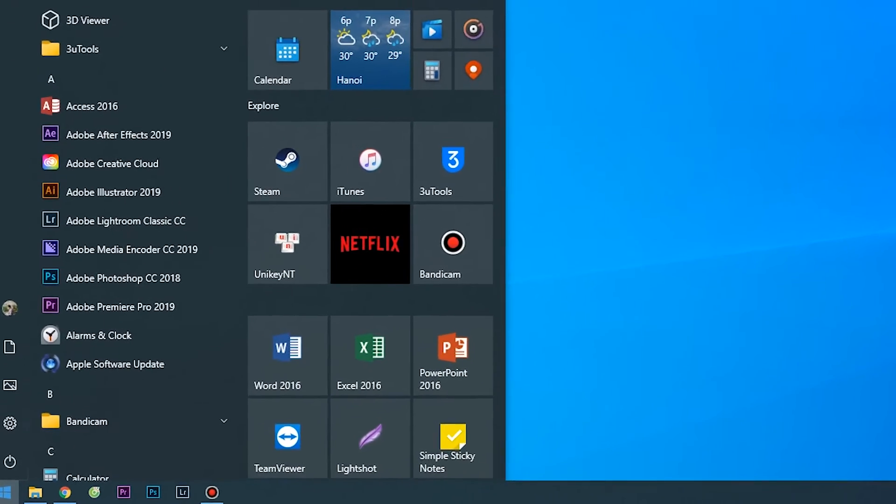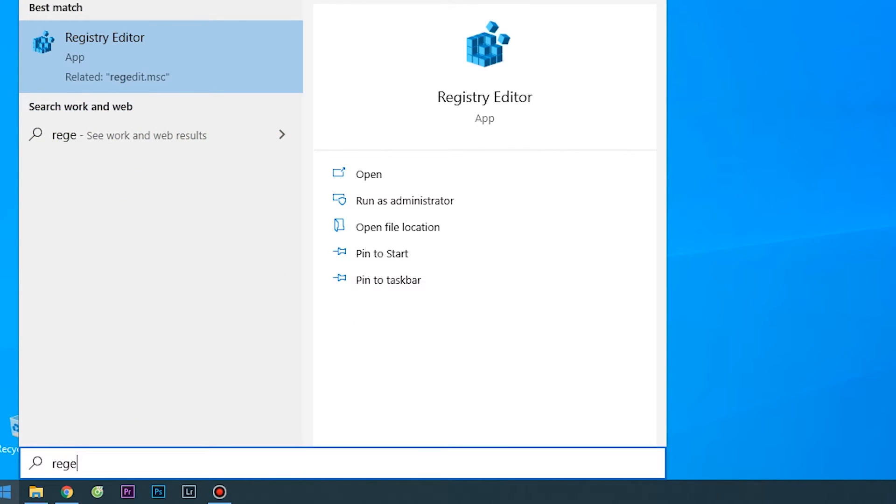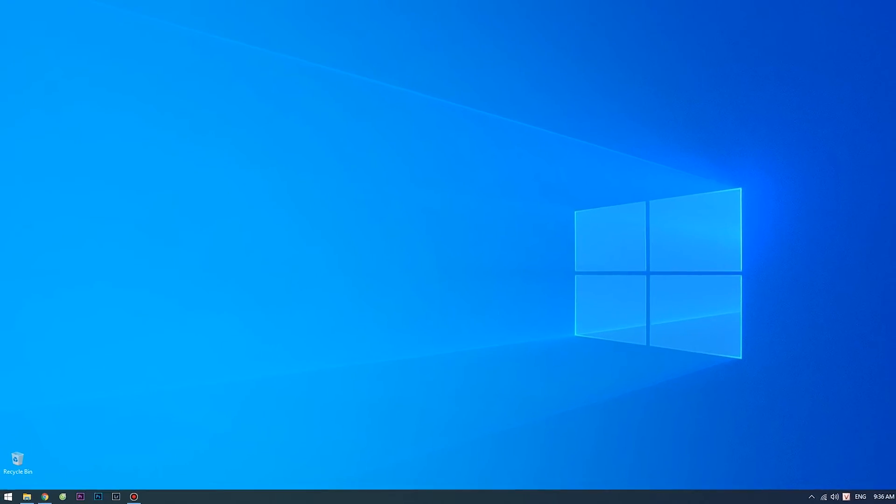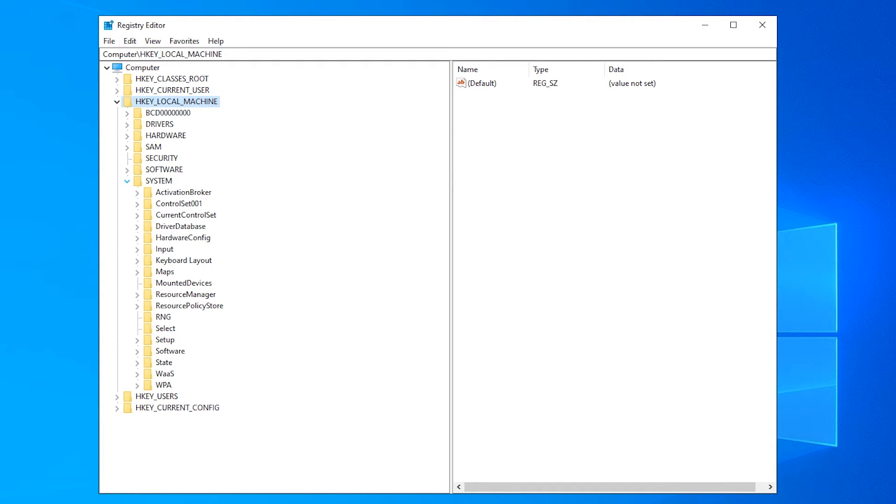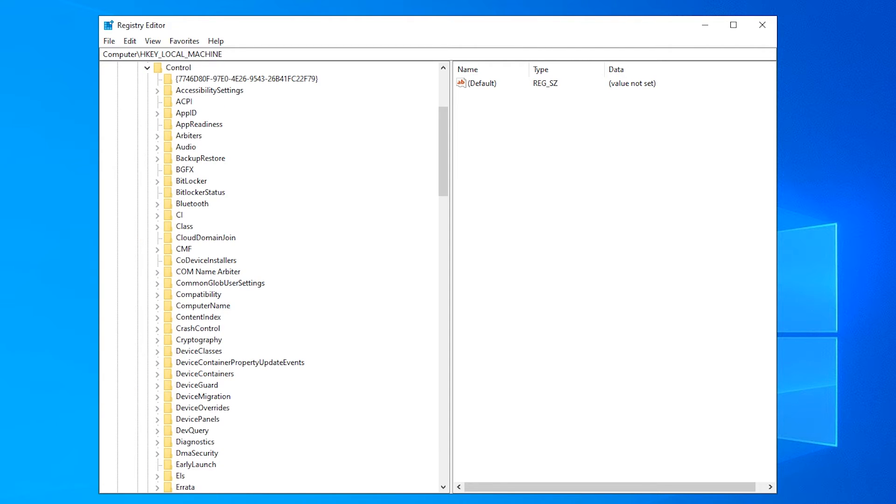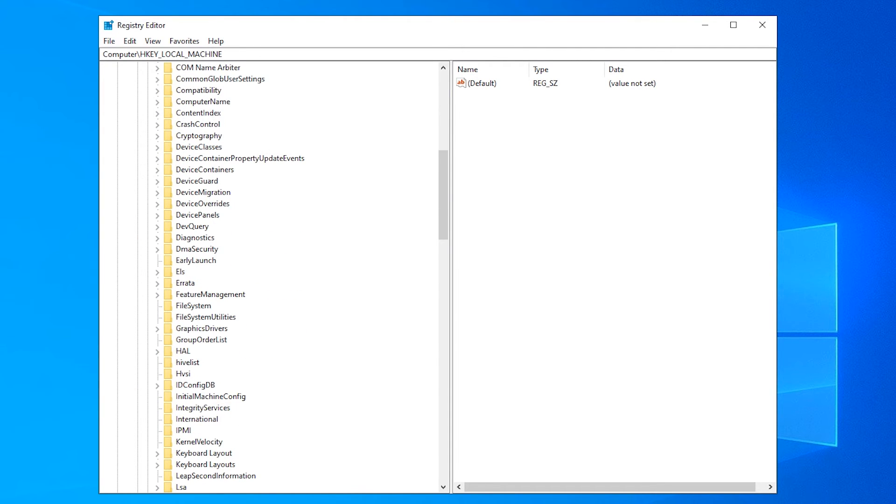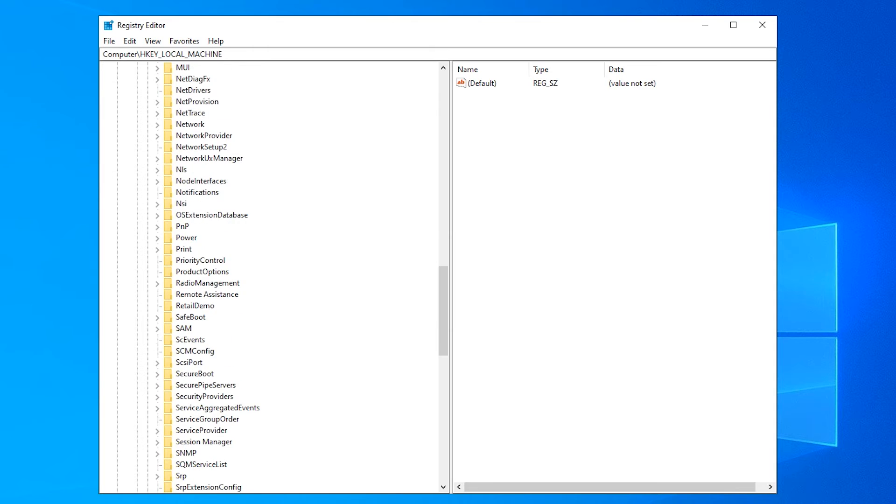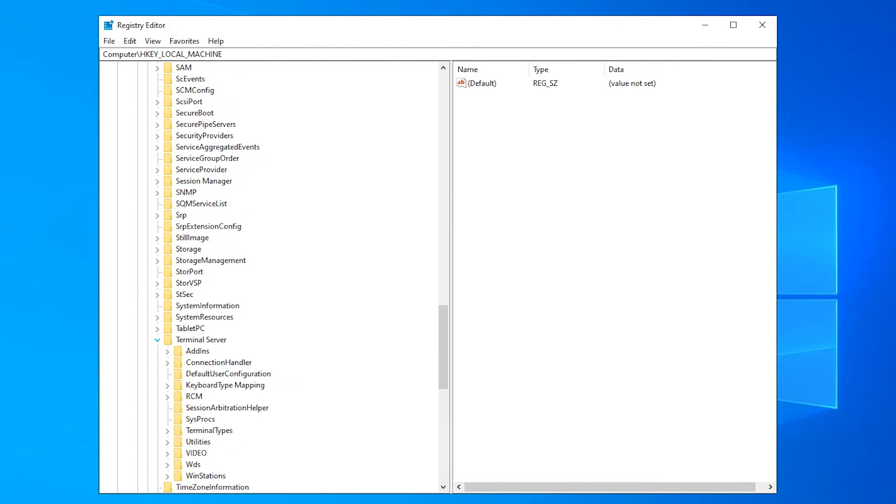Click on the start menu and type regedit in the search field as shown below. Once in the Registry Editor, you would need to click in the left part on HKEY_LOCAL_MACHINE, then System, Current Control Set, Control, Terminal Server.